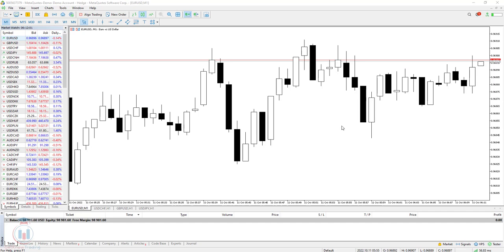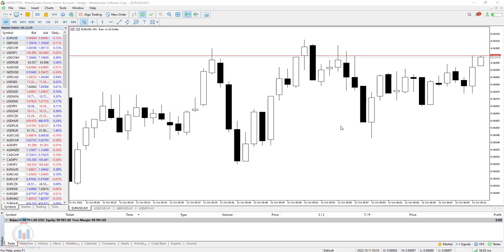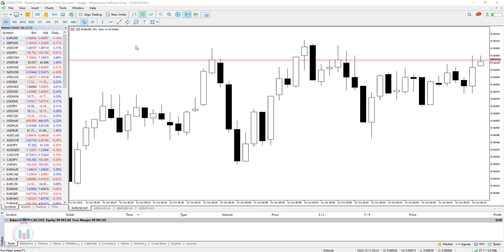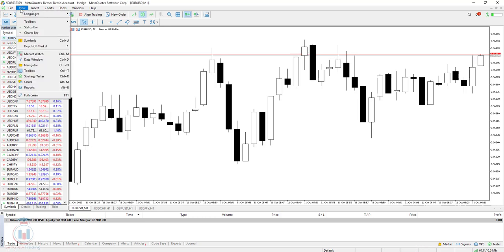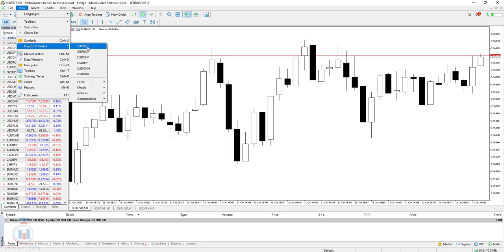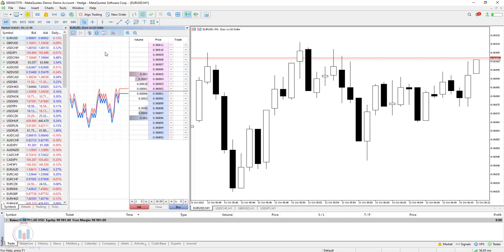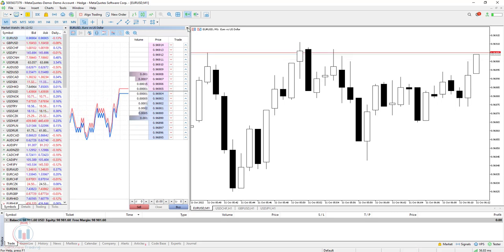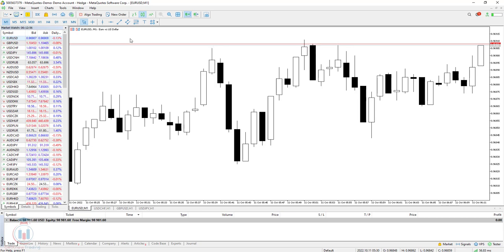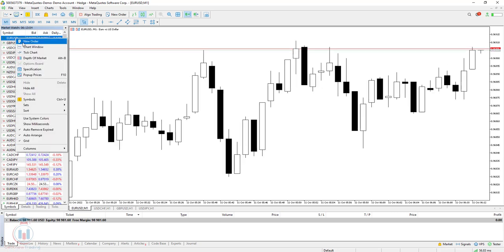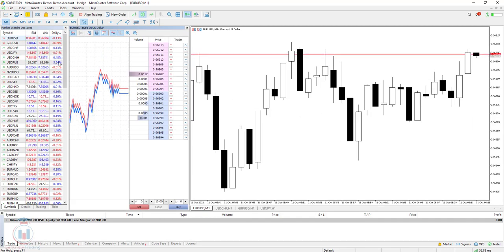Depth of the market is a tool available in both MT5 and MT4. We'll look at MT5 first because it has many more options. To open the depth of the market — also called DOM — there are several ways. The first is to go to View and select Depth of the Market, then choose which currency pair you want, for example EURUSD. When you click EURUSD, a new window appears. I'll close it now to show you the other methods.